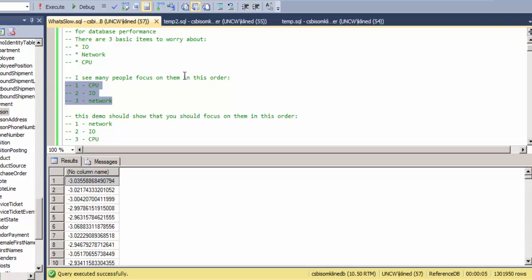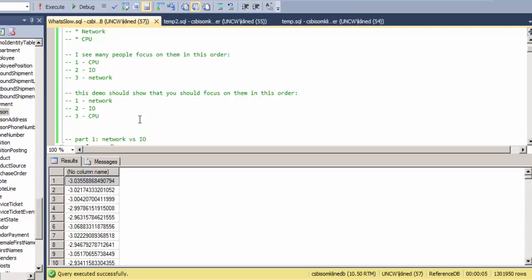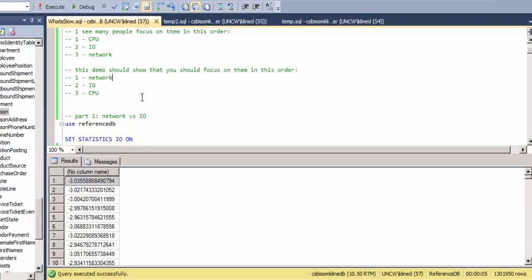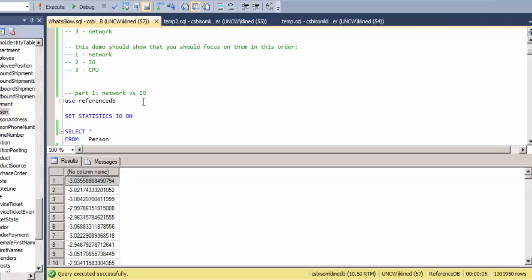And I see many people focus on them in this order, so even at development time rephrasing SQL to avoid calculations or reduce joins with the idea that a join is CPU intensive. My contention here, and hopefully this demo will show, that you should be looking at things first from a network point of view, then disk IO, and then CPU.